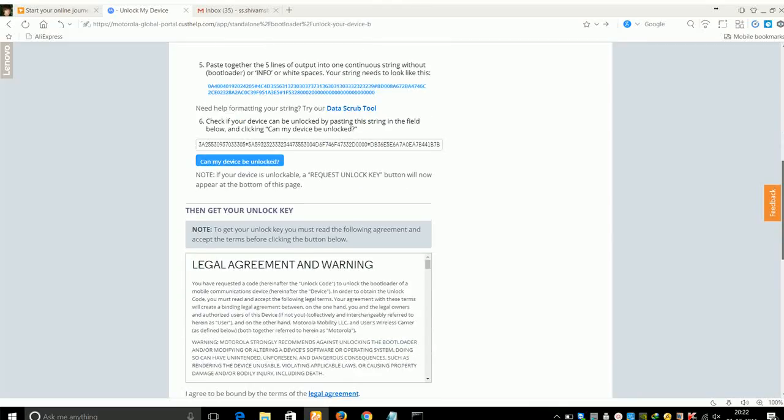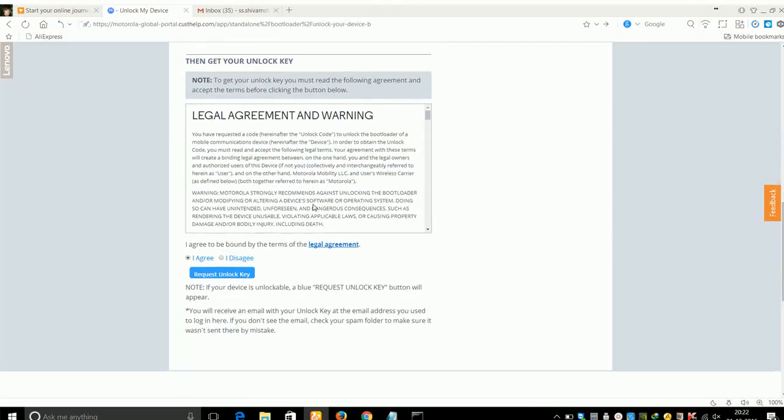Wait for a while and you will see a Request Unlock Key button will appear. Just click on "I agree to the terms and conditions" and click on Request Unlock Key.